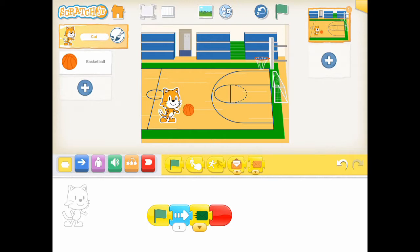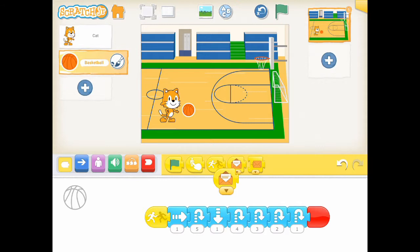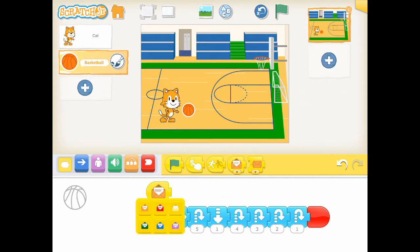Let's open the poses for the basketball. Instead of starting the poses on start on bump, we change it to the start on message block and the color of the message to be received is green.